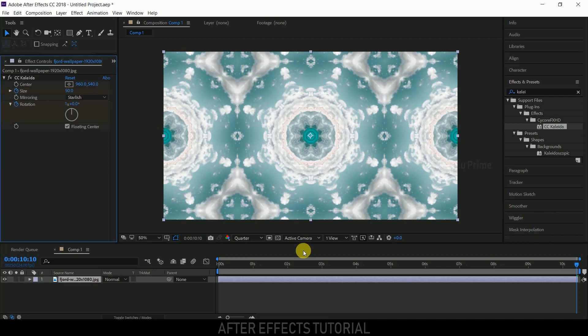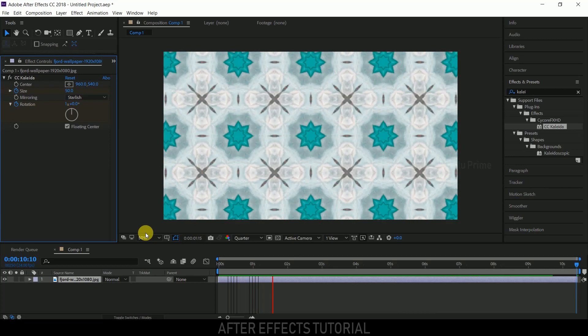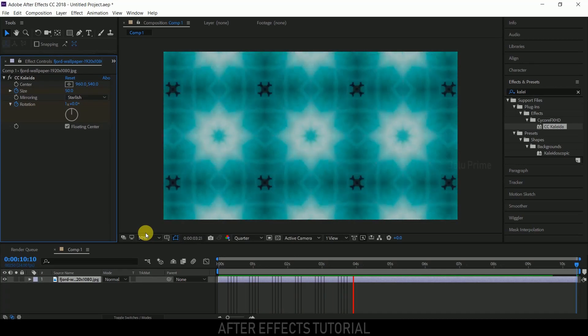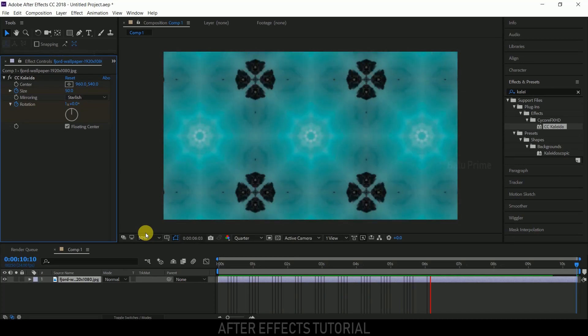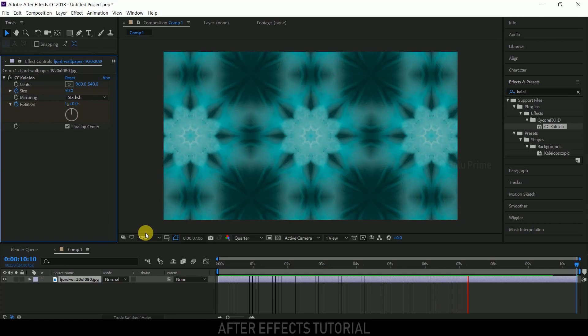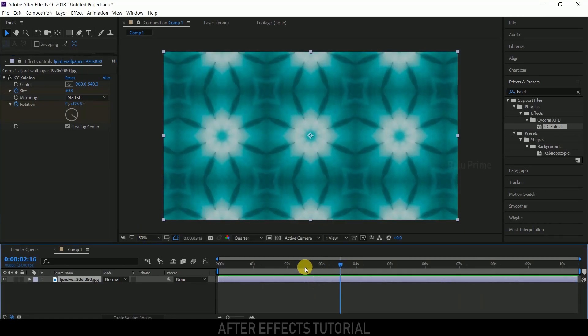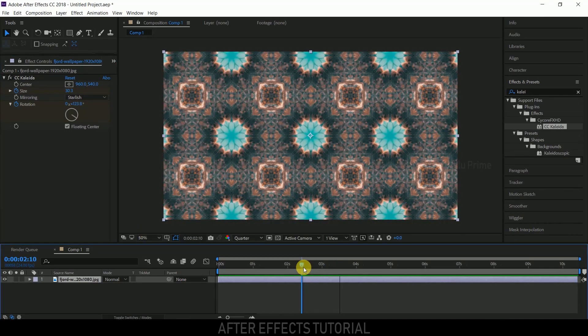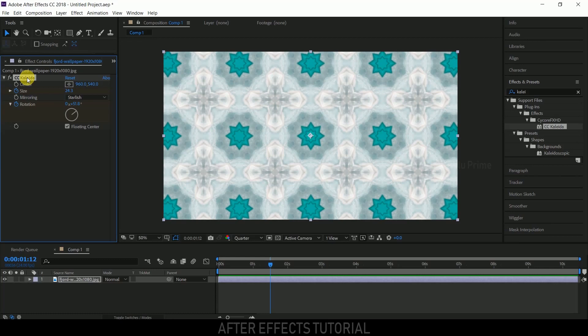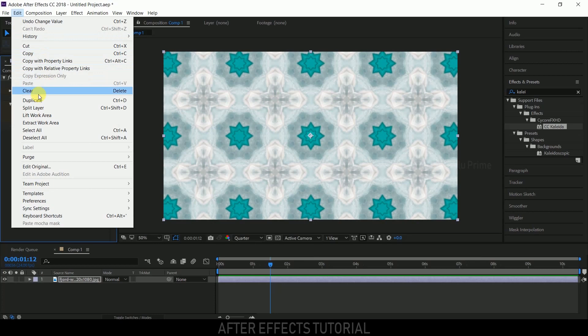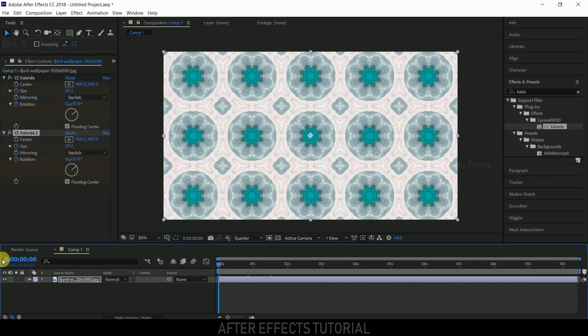If you see the RAM preview, we'll get this kind of pattern created. If you want to change the look of these patterns, duplicate this effect once more. Use Edit and Duplicate to duplicate that effect.